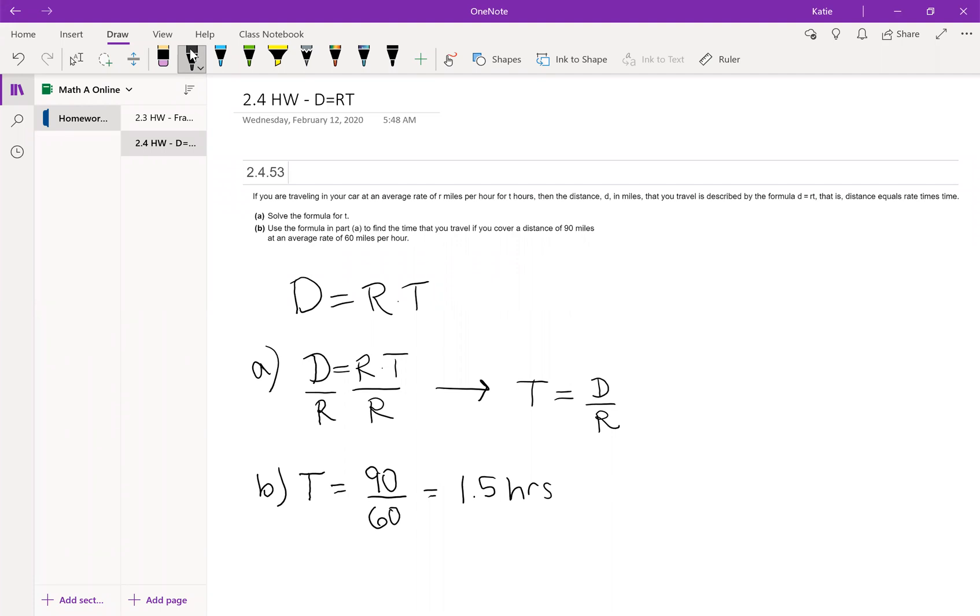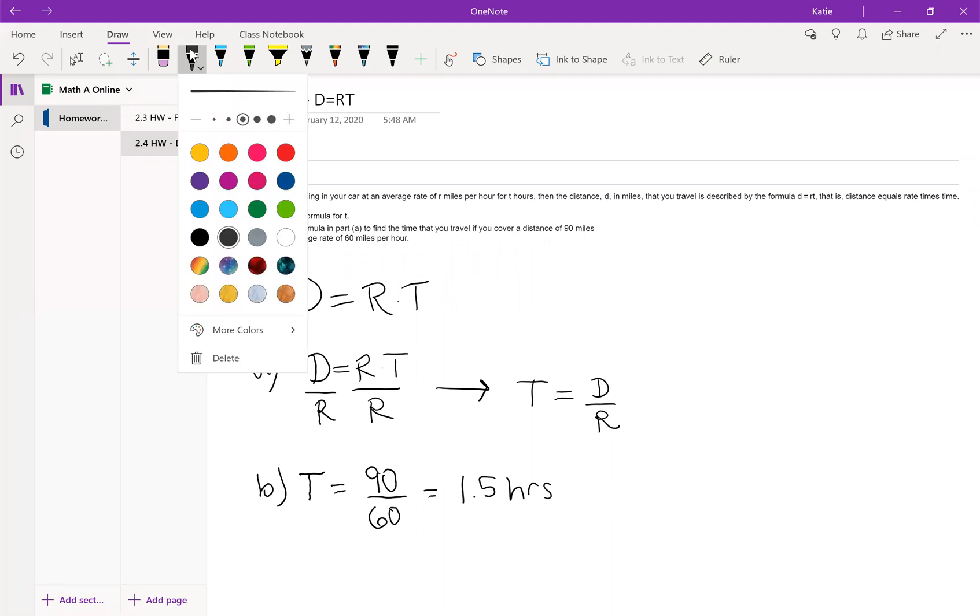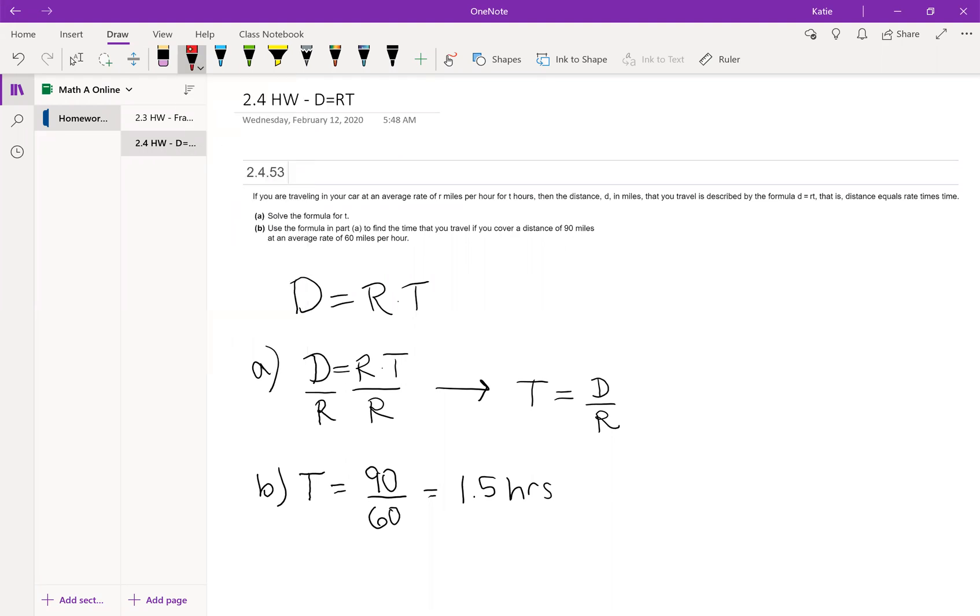On this particular problem, we're trying to manipulate the formula so that we can come up with a general formula for time. We're starting with distance equals rate times time, and for part a we're asked to solve the formula for t.